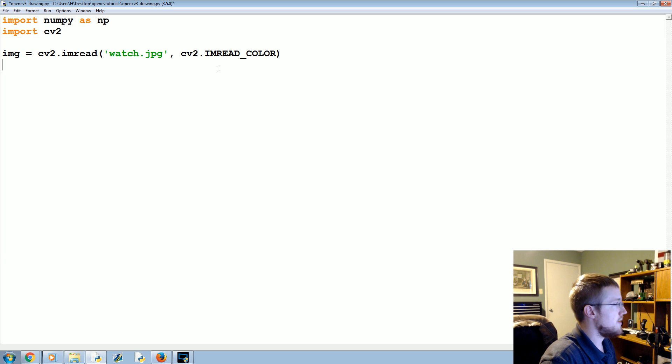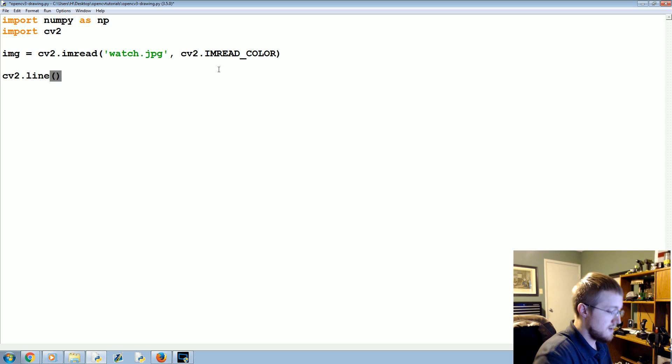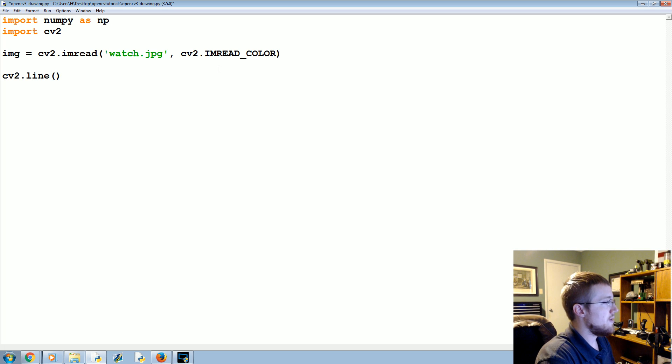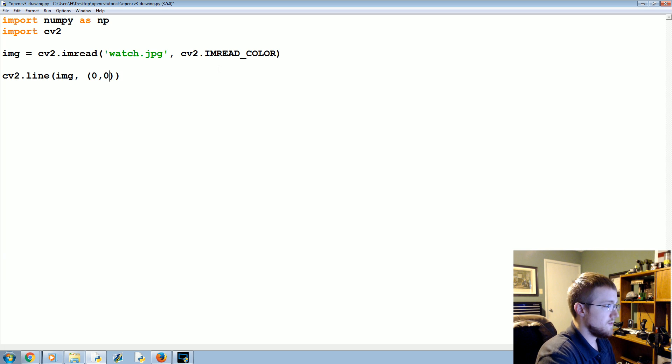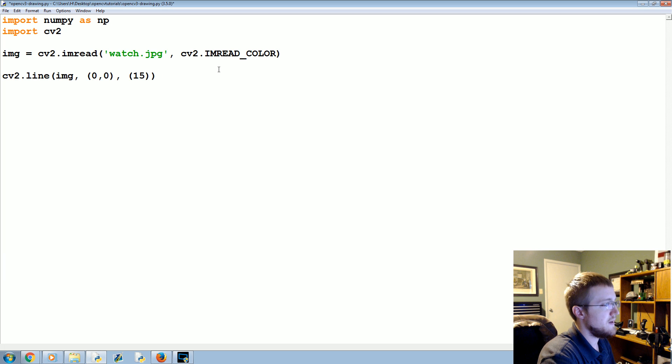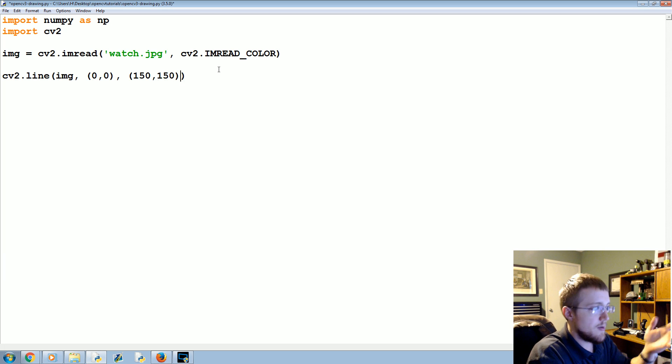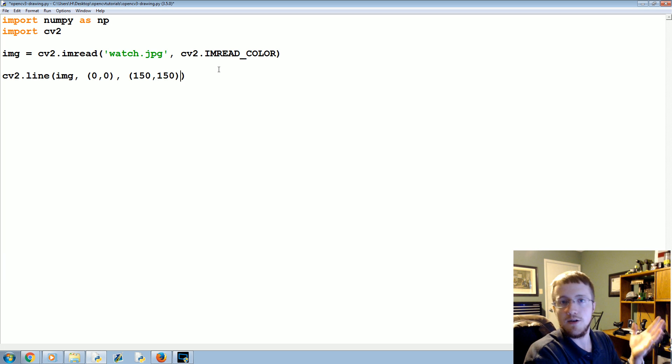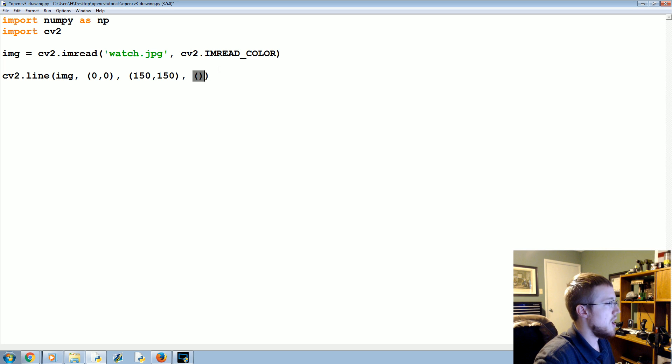Now, what we're going to go ahead and do is let's just start by drawing a line. We're going to say cv2.line, and then where do we want to draw the line on the image? Where does the line start? We'll say 0,0. Where does the line end? We'll say 150, 150. Depending on the size of your image, you can use different numbers there.